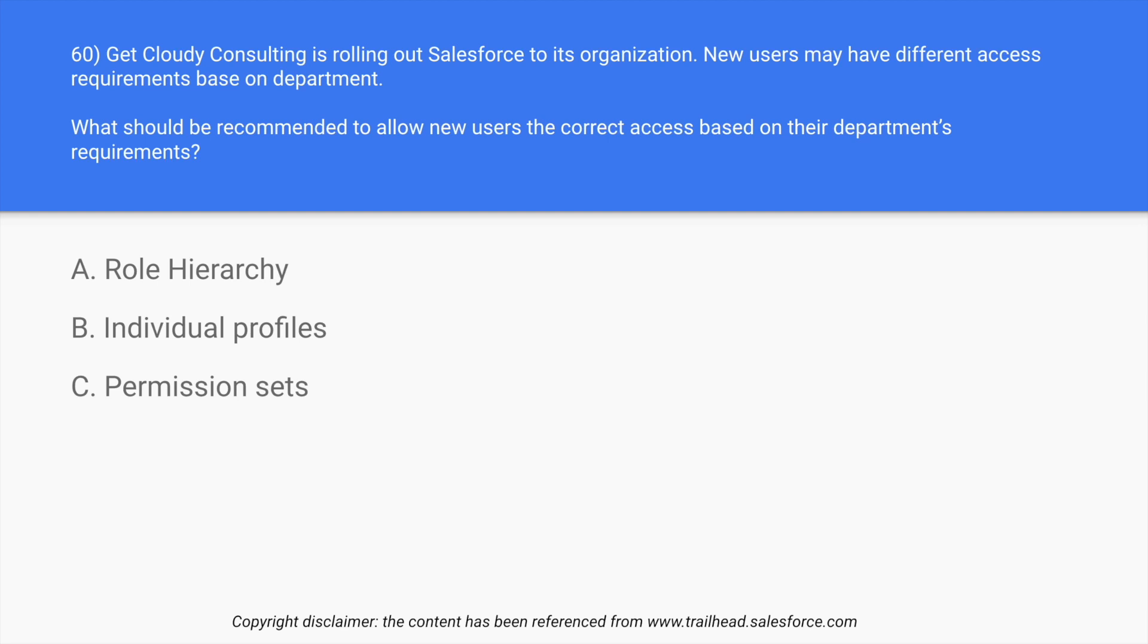So in this case, the right answer is role hierarchy. In this way, depending upon what role and what hierarchy you are in the department, you will get the access.